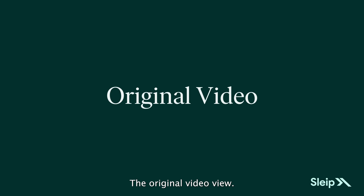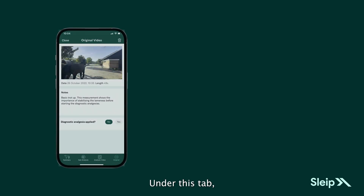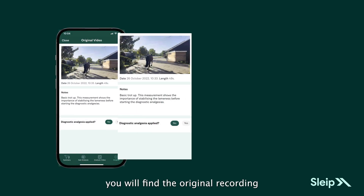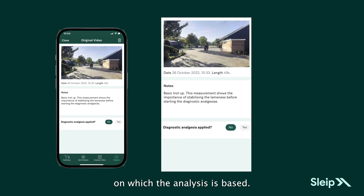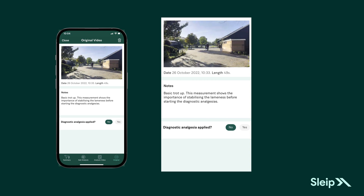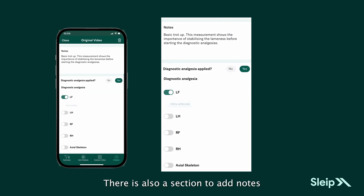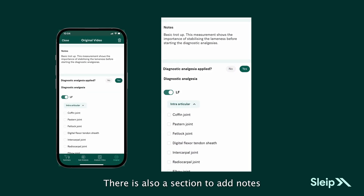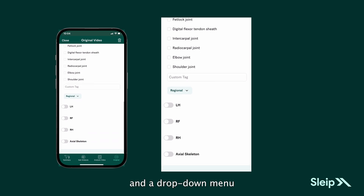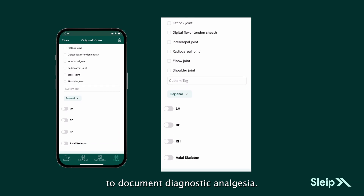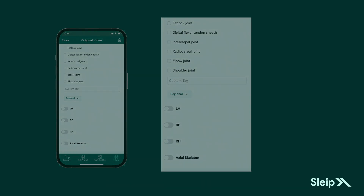Under the Original Video View tab, you will find the original recording on which the analysis is based. There is also a section to add notes and a drop-down menu to document diagnostic analgesia.